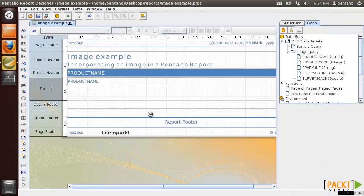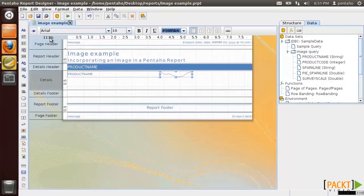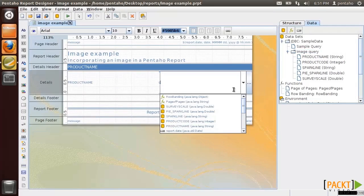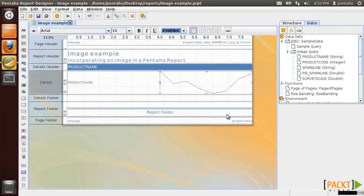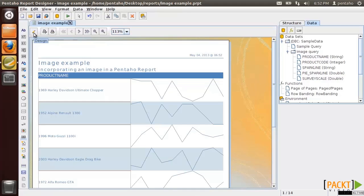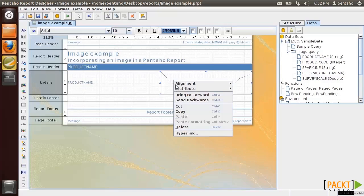First, let's see the lined sparkline in action. And then the bar sparkline.